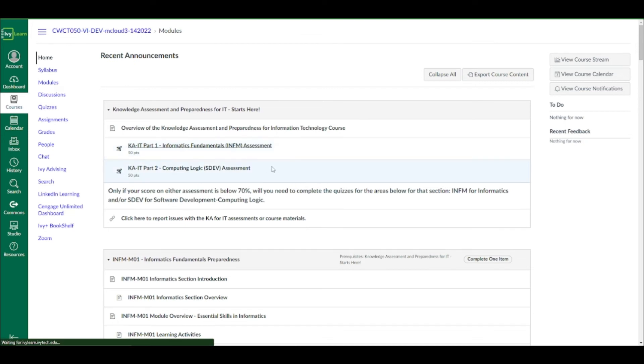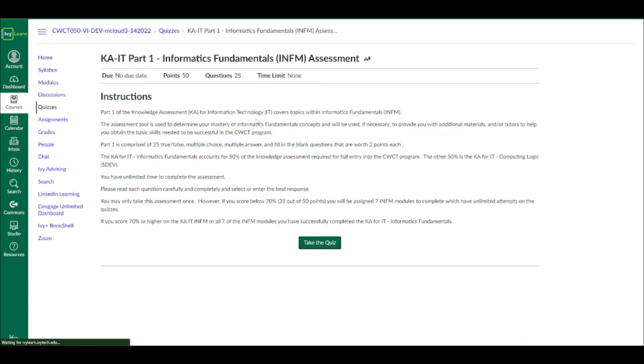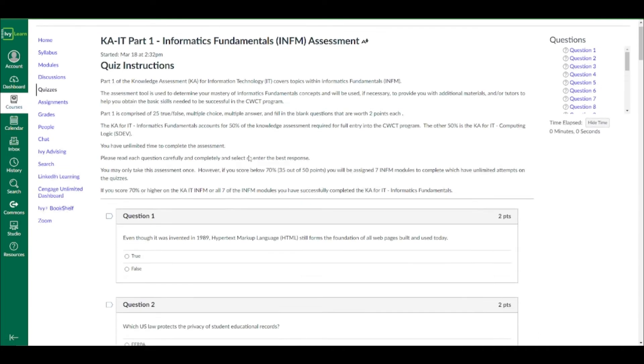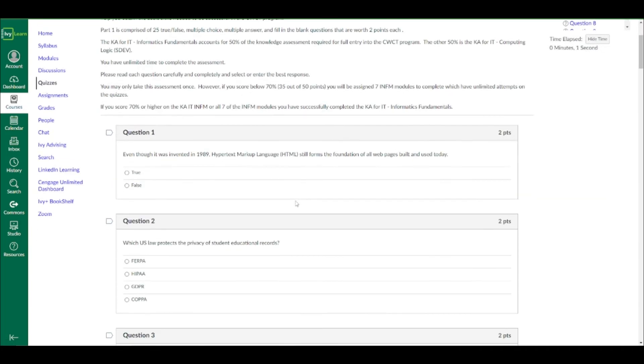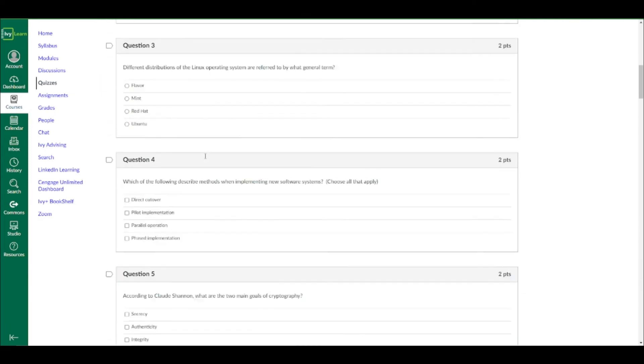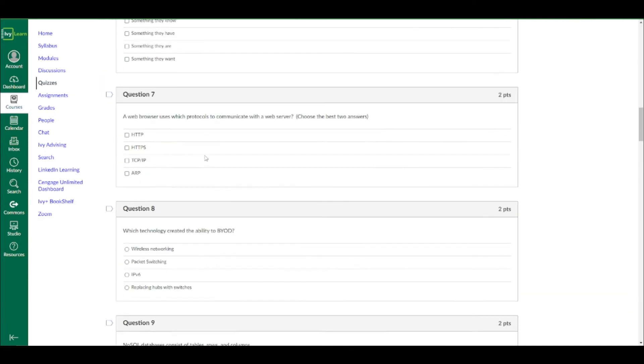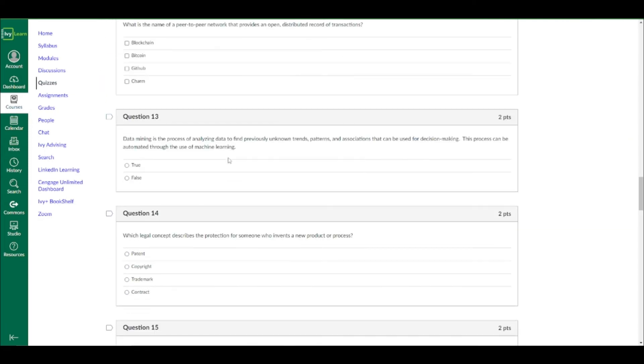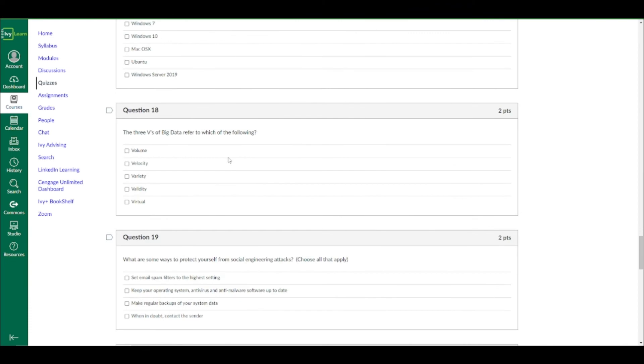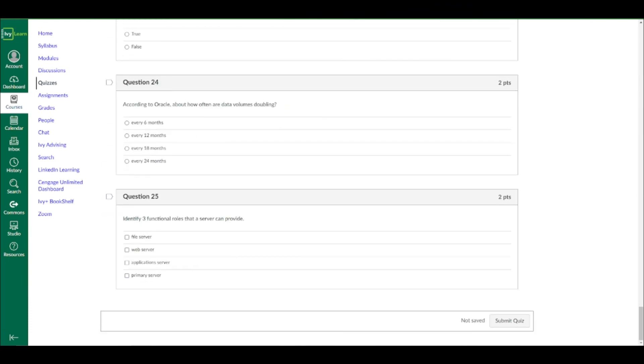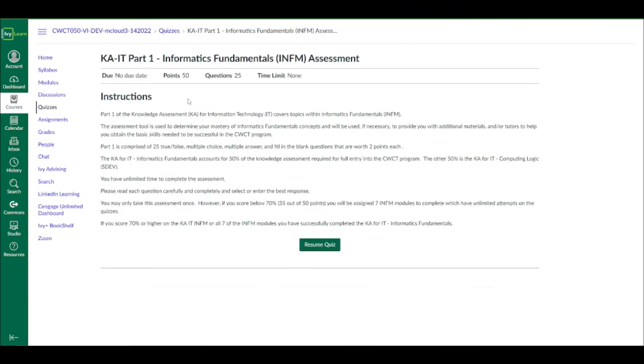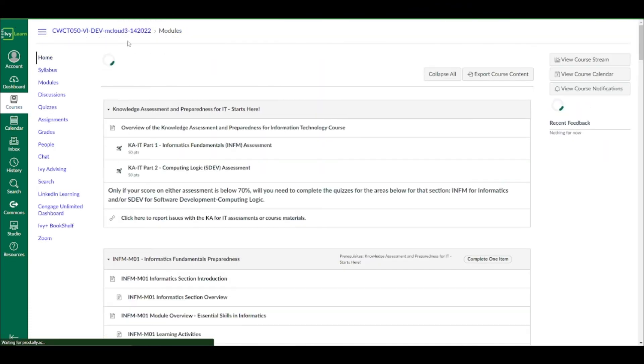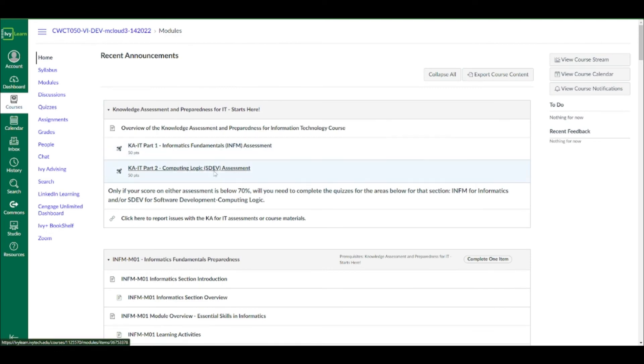Once you go into an assessment, I'm just going to show you. I'm not going to go through the entire assessments, of course, but the informatics fundamentals, the INFM assessment, it's 50 points, there's 25 questions, each question's worth two points. And again, if you are able to take this and get a 70% or higher, you're good to go and you don't have to do anything else. Likewise with the second assessment, the SDEV right here.